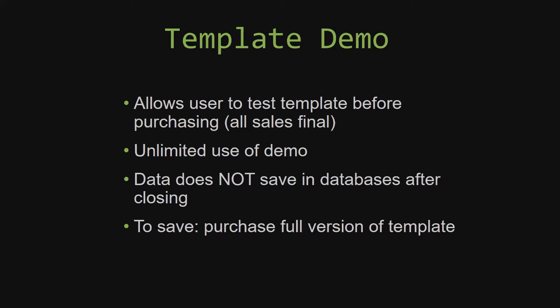And once we give you the source code, there is really no way that you can return the code. If you would like to test out our demos for multiple days, you are free to do so. All you have to do is leave the database open so that the data you enter will not be wiped. That is because our demos are designed so that once you close the demo, all the data that you have entered will be wiped from that database. You have to purchase the full version if you would like to save your data that you have entered.